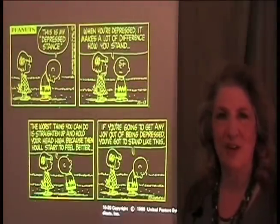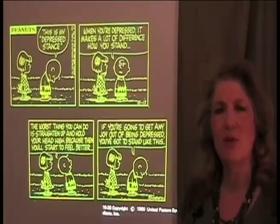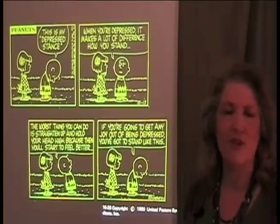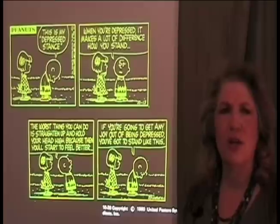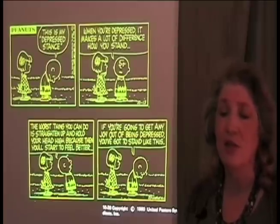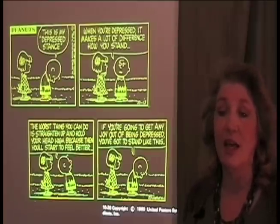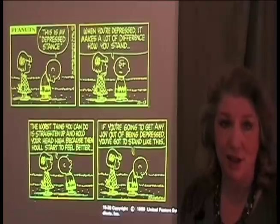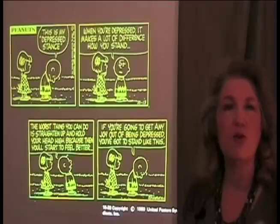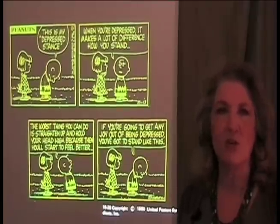As Charlie Brown says: 'This is my depressed stance. When you're depressed, it makes a lot of difference how you stand. The worst thing you could do is to straighten up and hold your head up because then you'll start to feel better.' Functional holding patterns are very much part of those internal stressors.